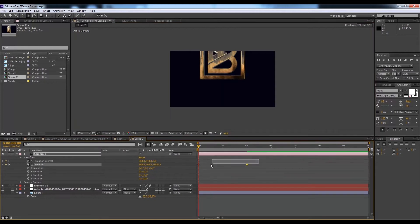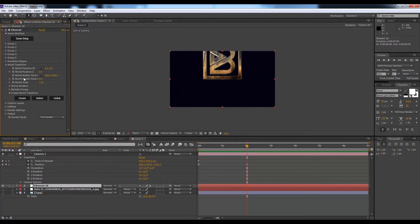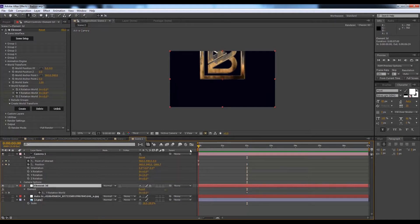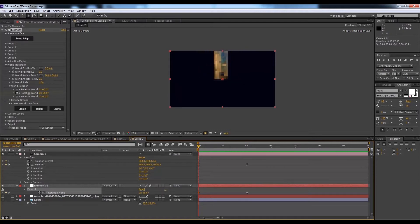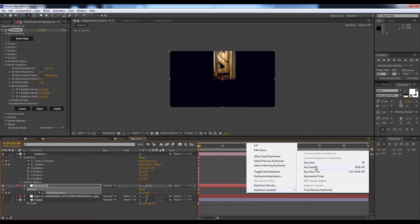Bring the position to 0, 0, 0 so it will slowly go behind. Select all keyframes, go to Keyframe Assistant, Easy Ease. Now I want it to rotate — go to Element 3D, then the World Control Transform option. I'll animate the Y rotation value: hit the stopwatch, select the layer, hit U, move it forward to create the rotation.